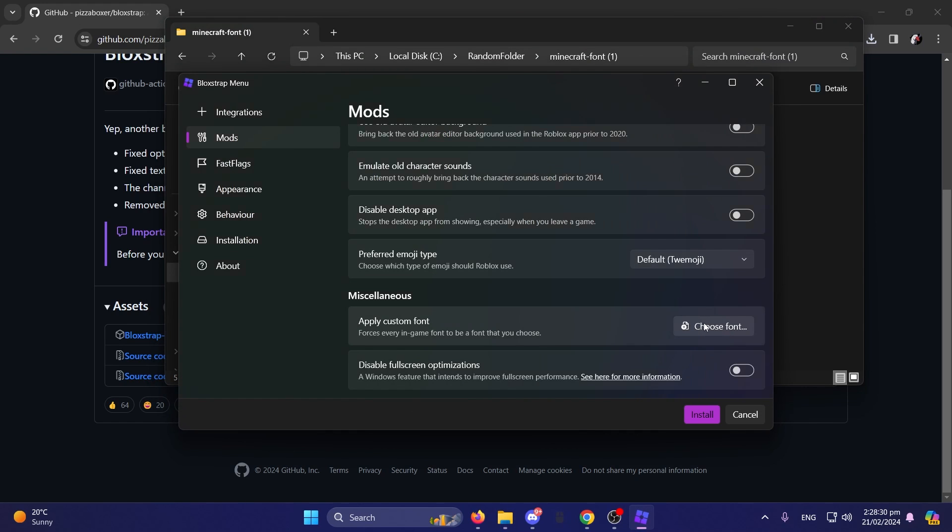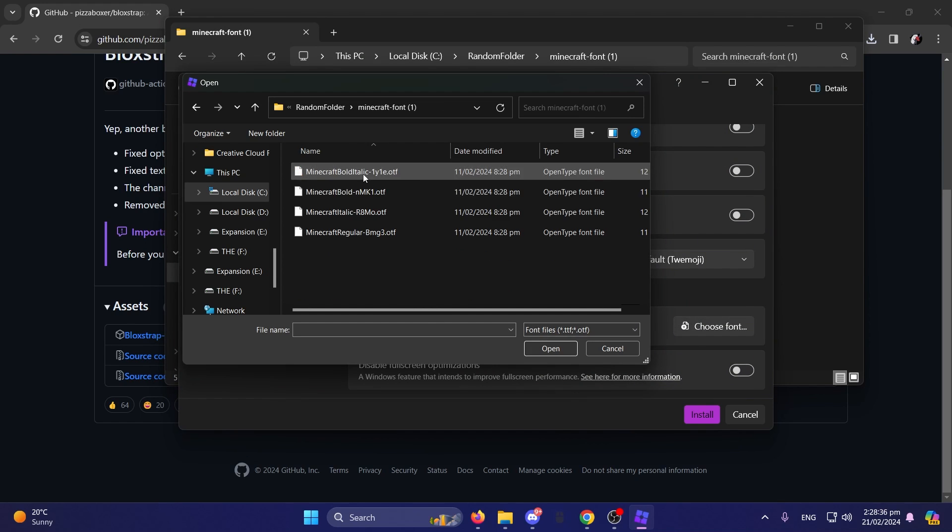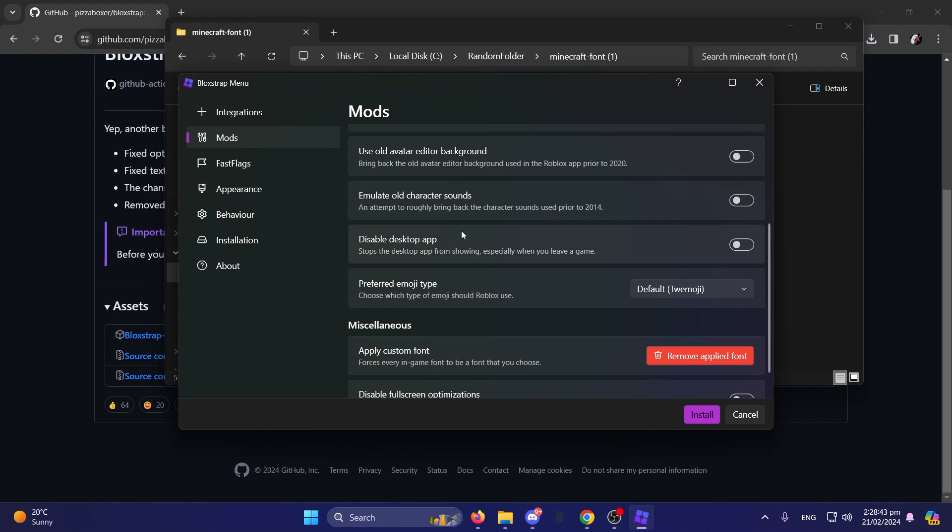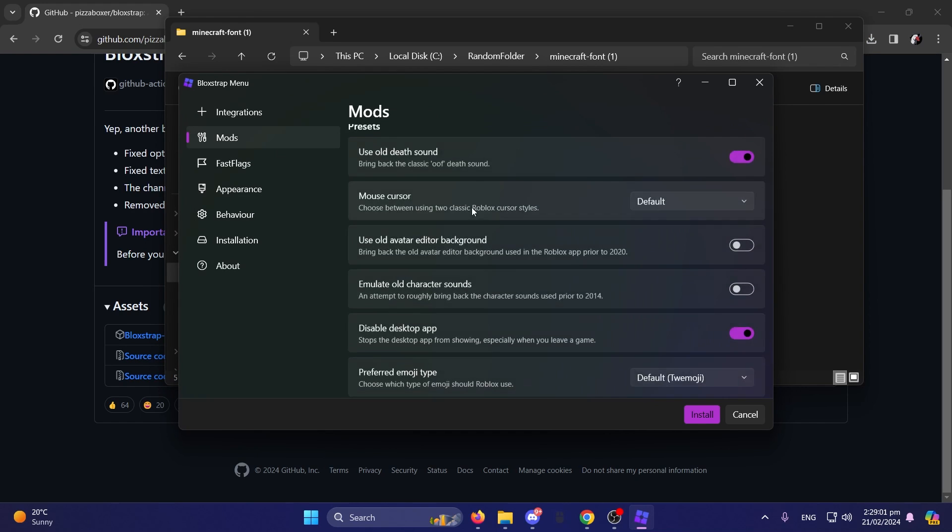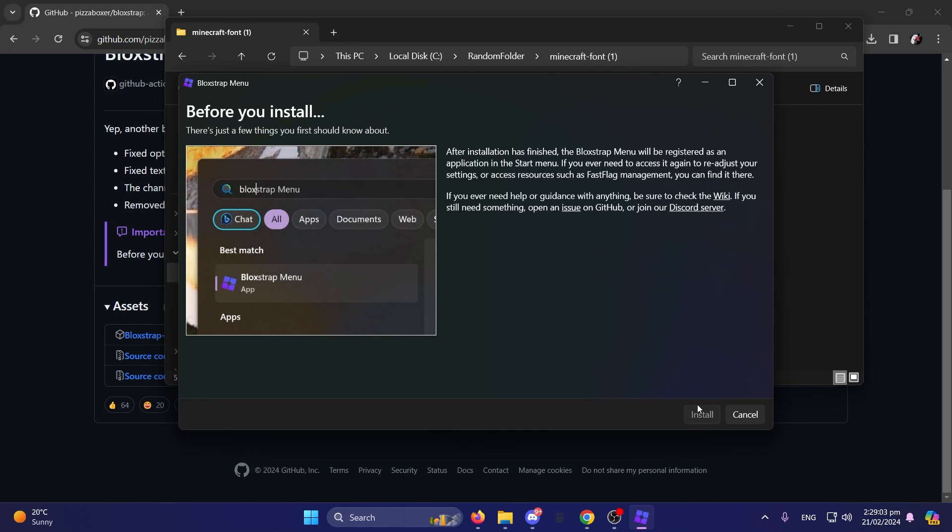Basically, you're going to click Choose Font. You're going to go where it's located and then just Regular. The Regular one. You can do all these. Anyways, now, after you've done that, you should just click Install.